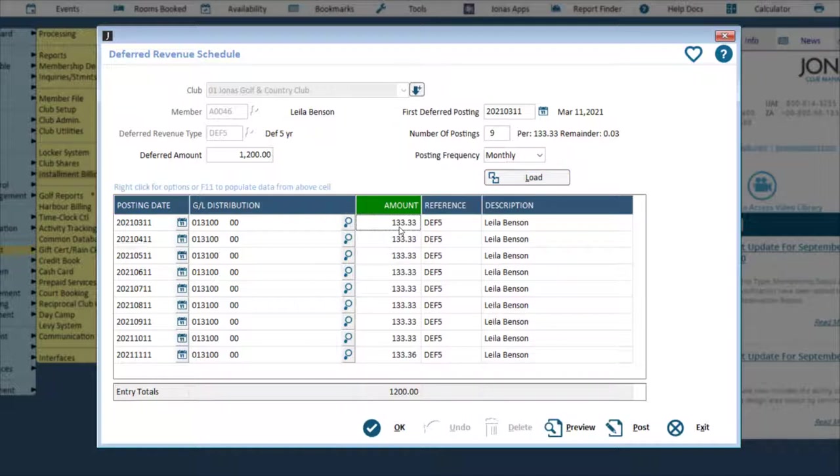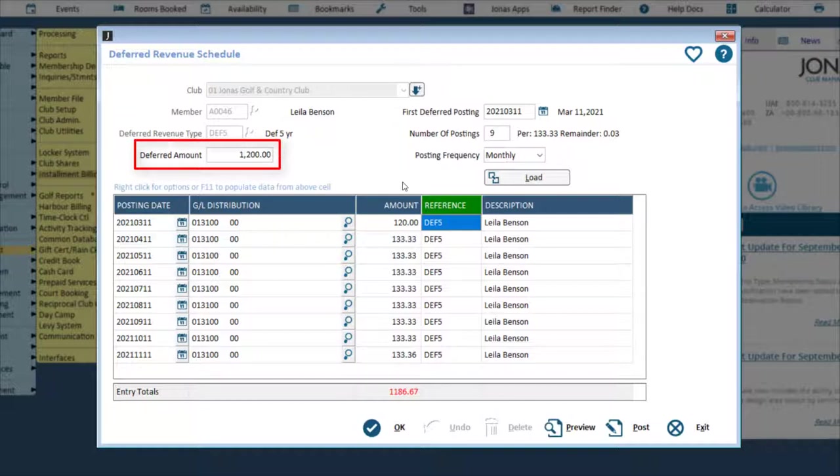If adjusting an amount, ensure all amounts to be posted add up to the deferred amount figure.